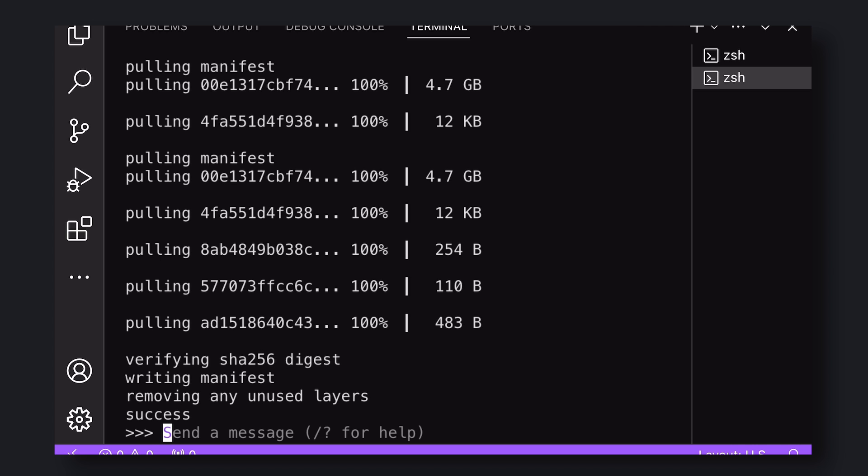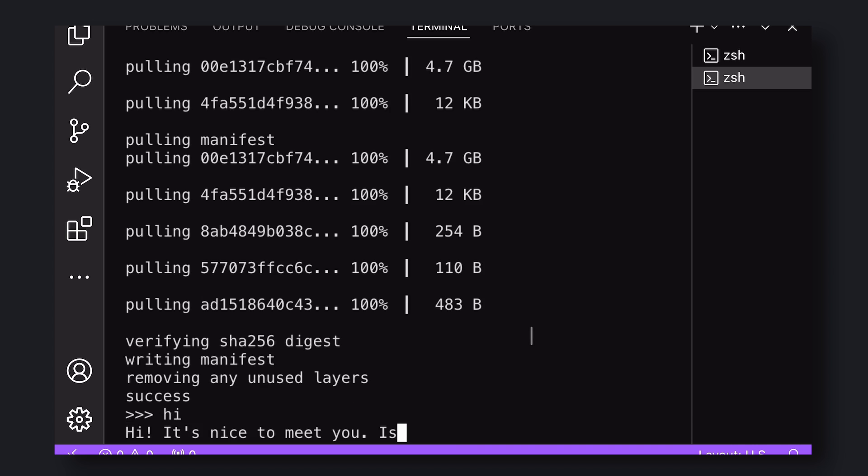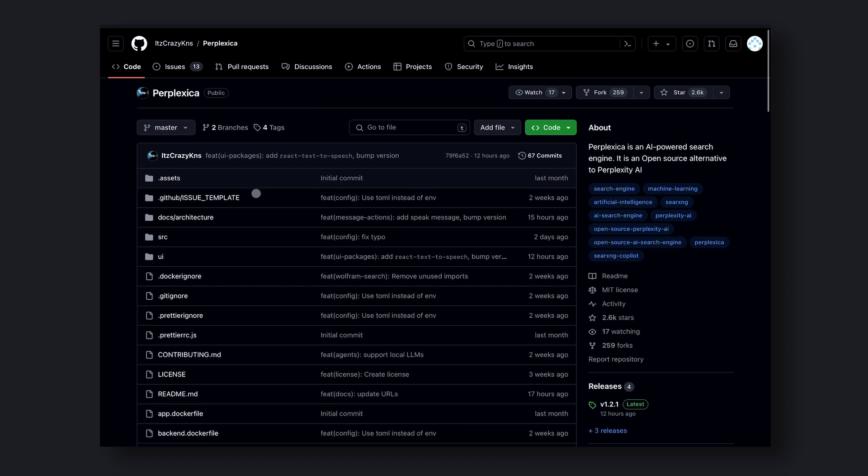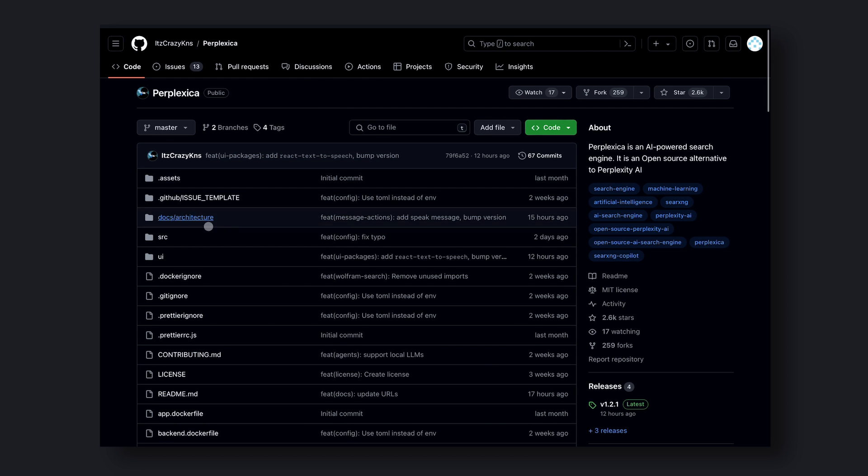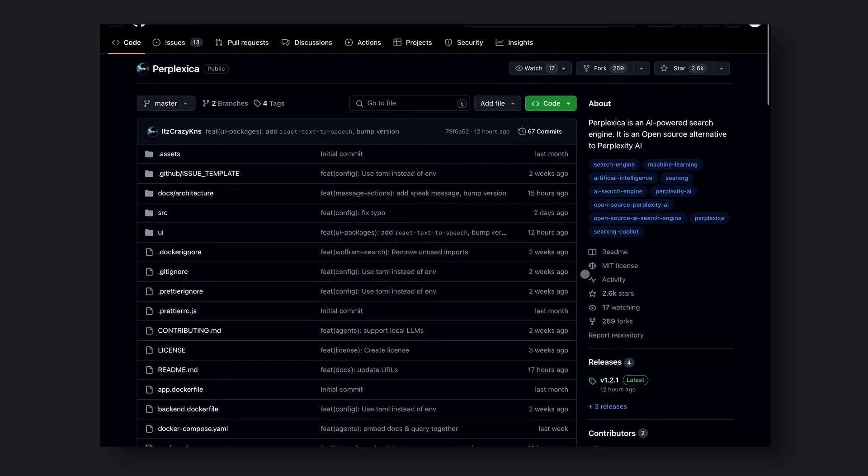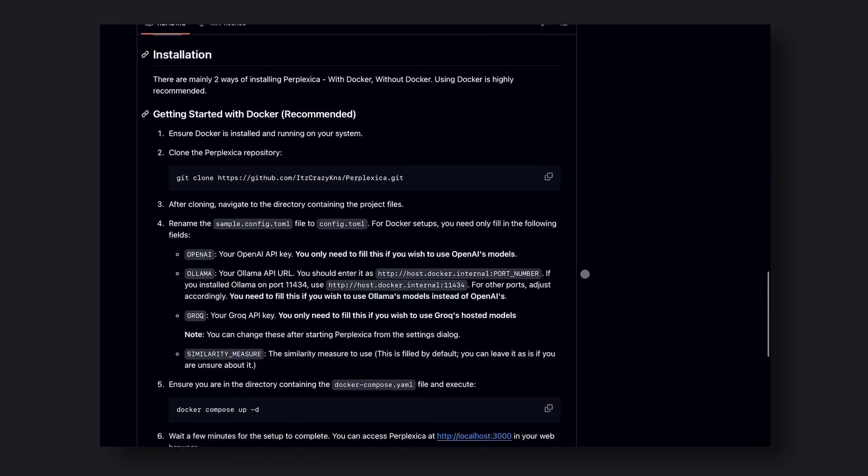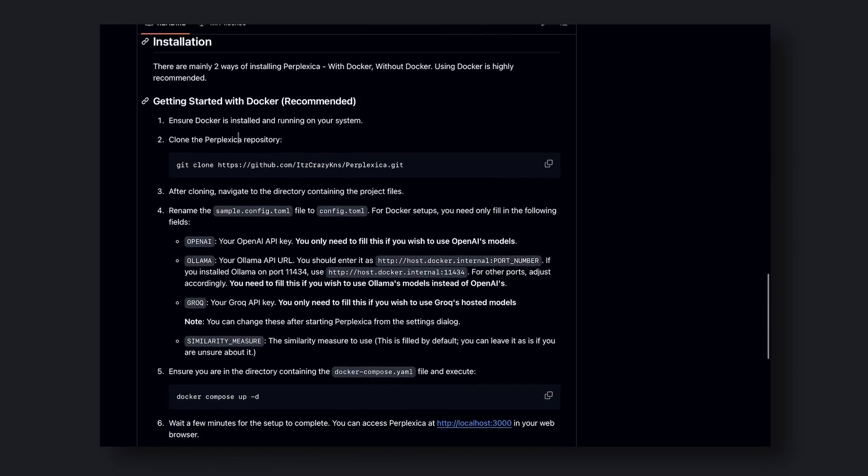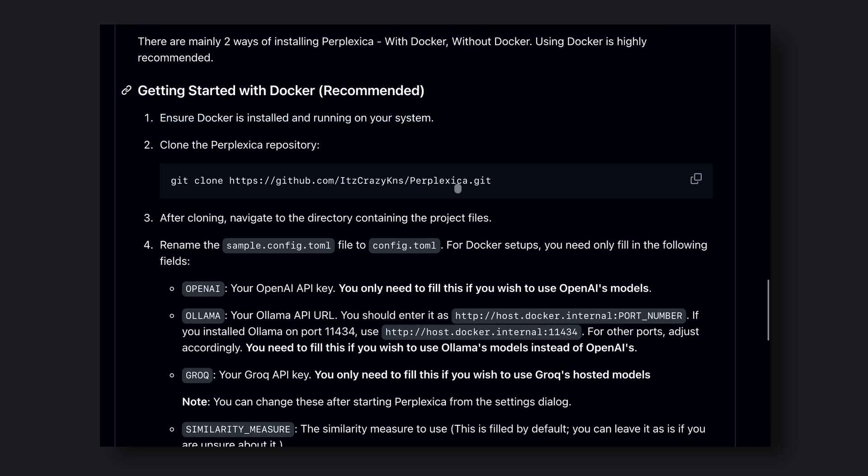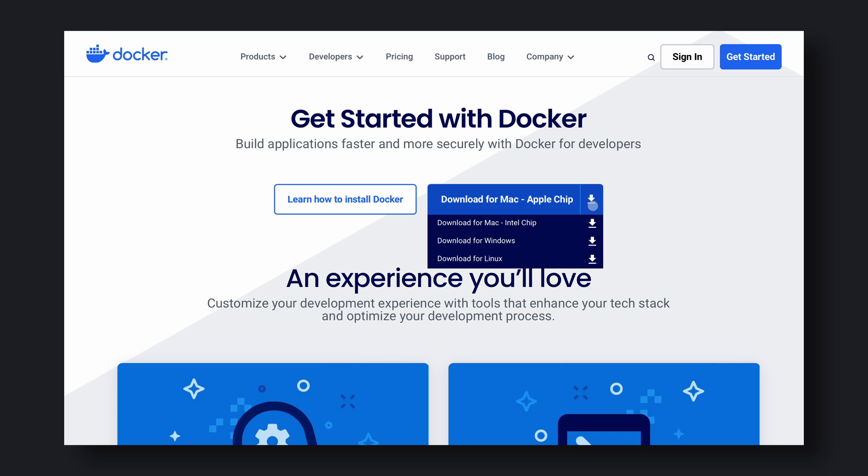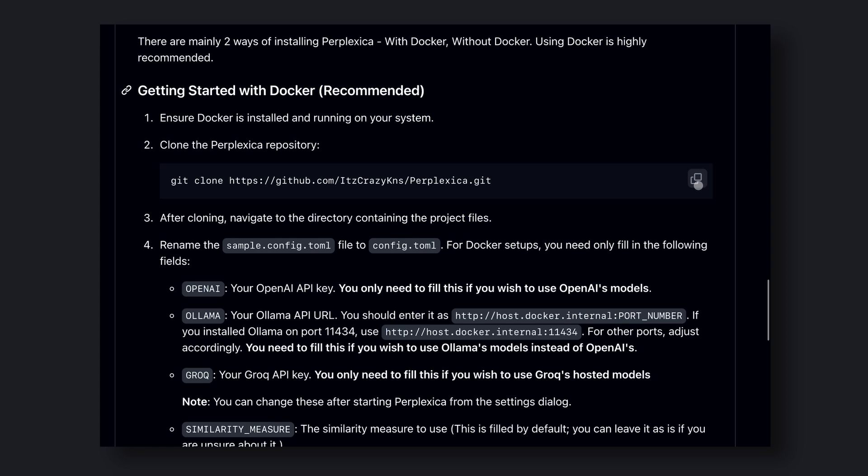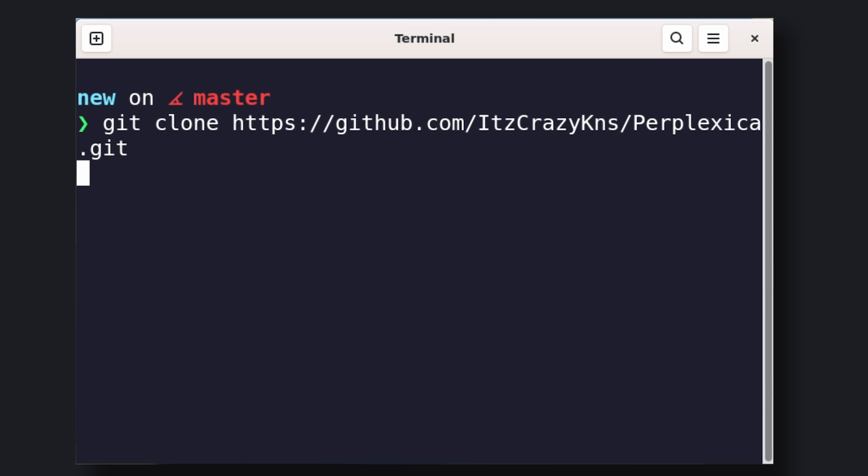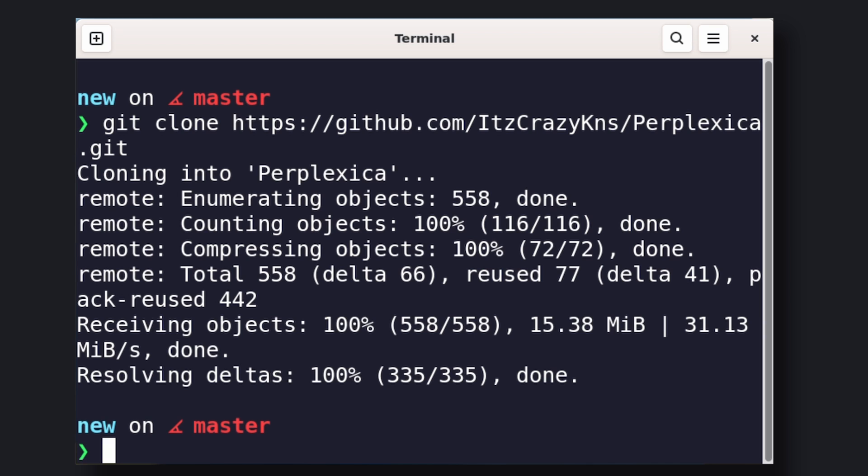You'll see a chat interface in your terminal. So send a hello message to check if it's working. Now, let's get Perplexica installed. There are two ways to install this. One is with Docker and one is without Docker. I'll be using the Docker steps, as it's much easier to do that way. If you don't have Docker installed, get it installed by going to their site and installing it from there. Now, once that's done, copy this git clone command and paste it in your terminal, and the project will be cloned to your computer.